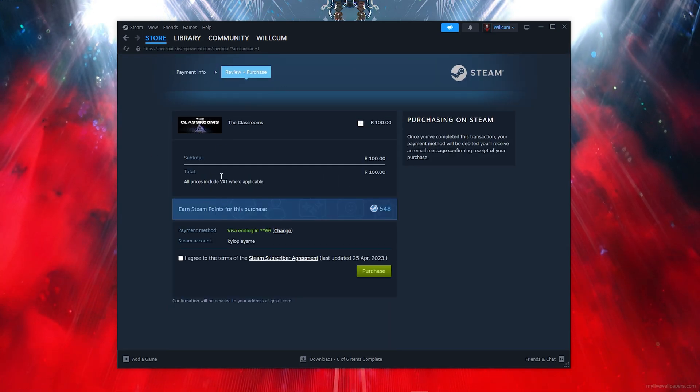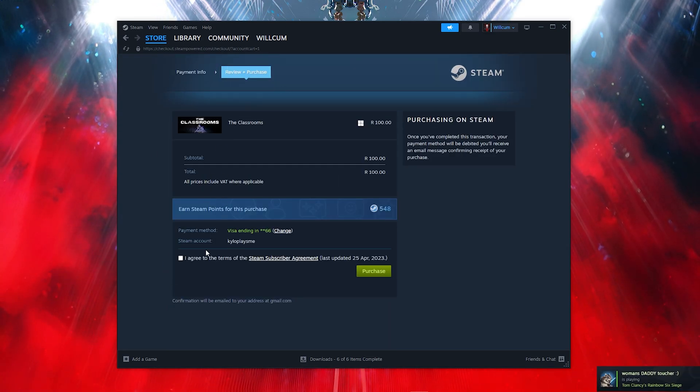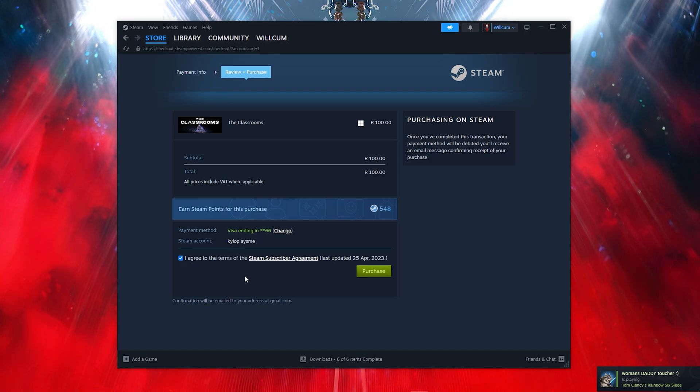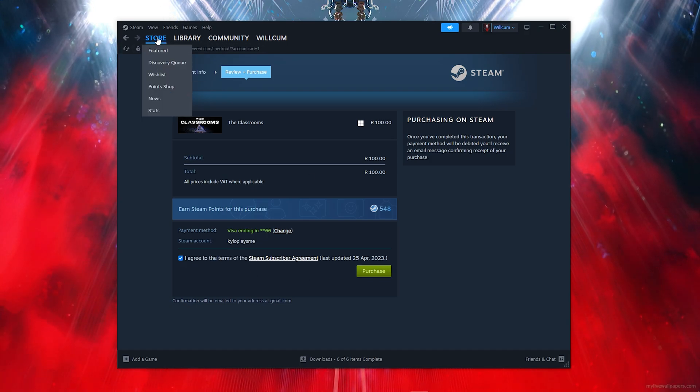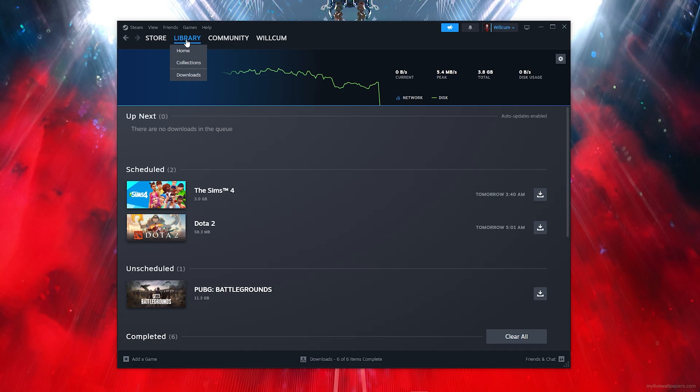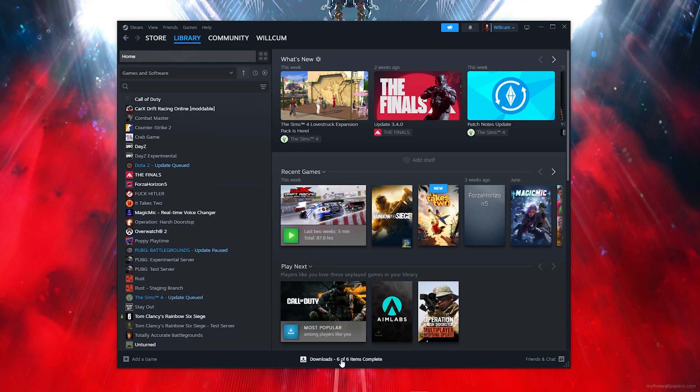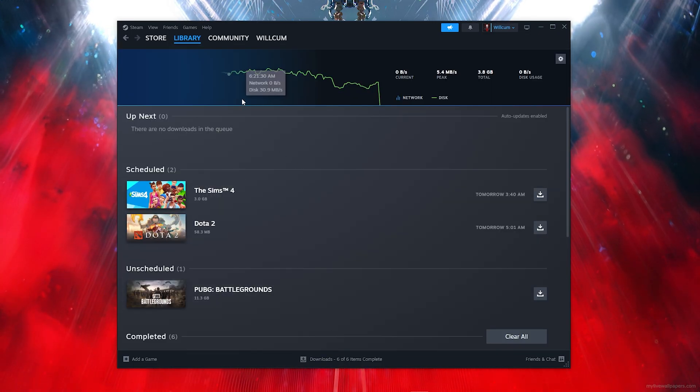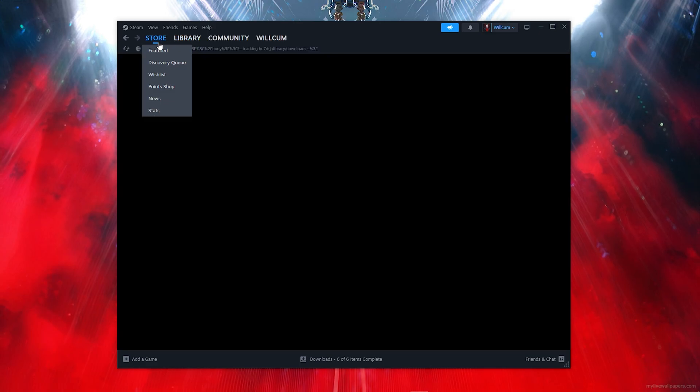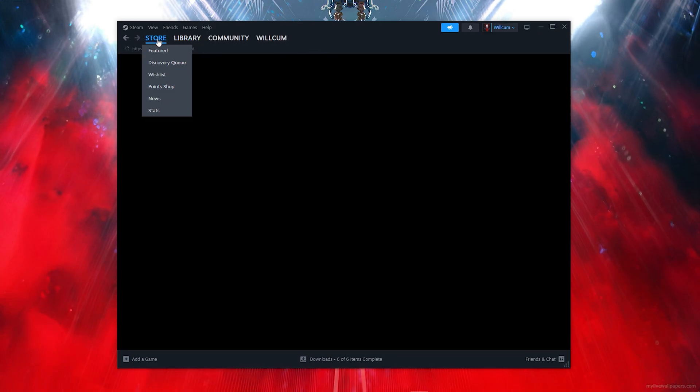Now comes the main part. You want to basically fill out all these details and click on I agree to all the Steam terms, then click on Purchase. You will find the game in your library and also in the download section, and that's how it will basically download and install.